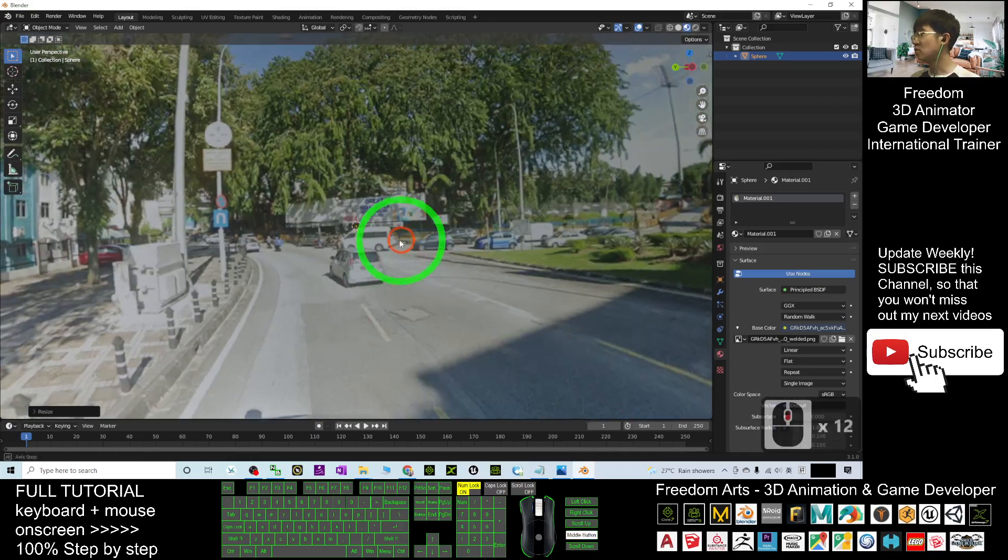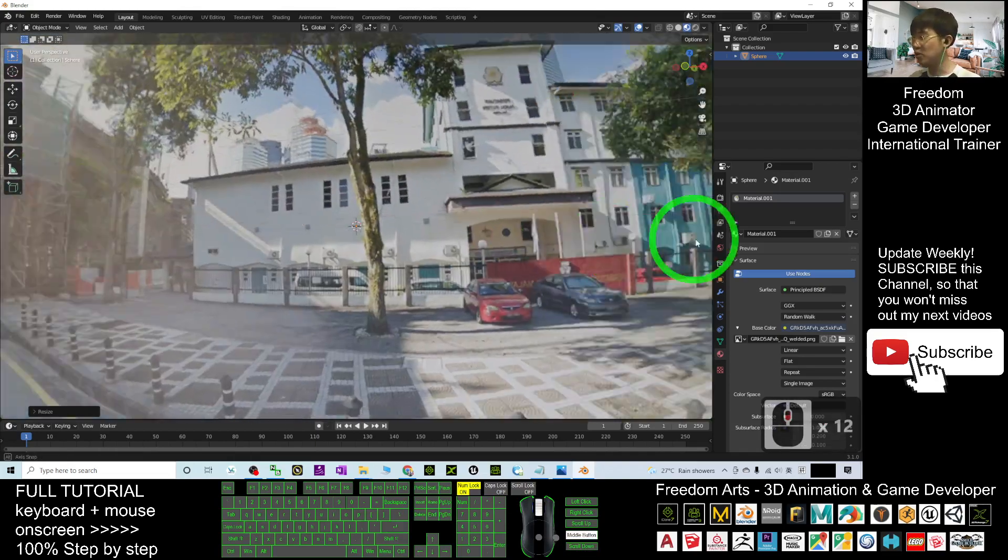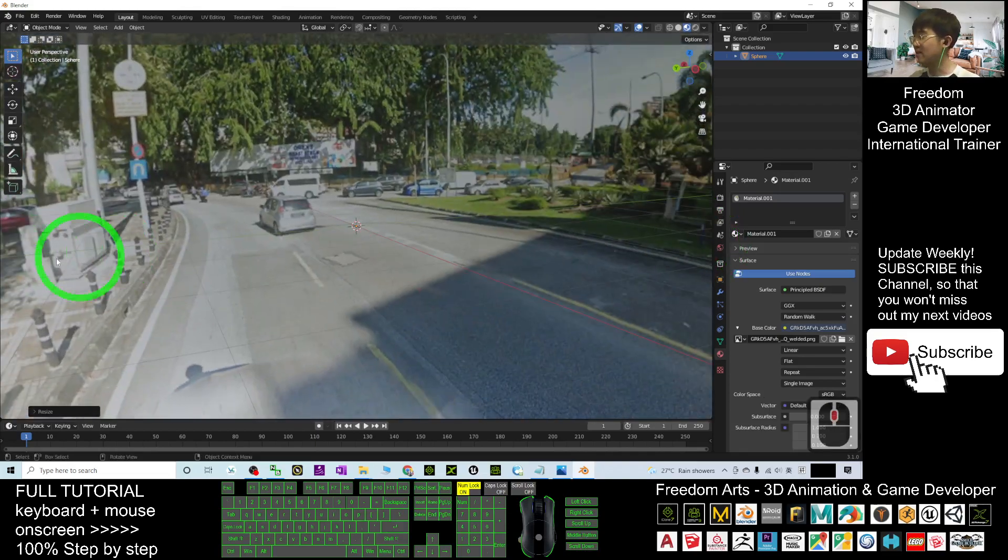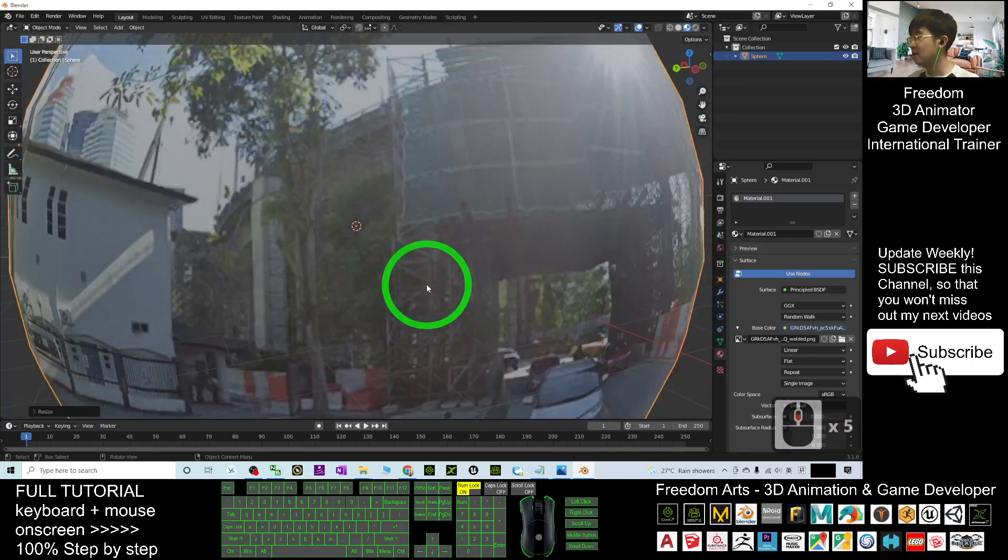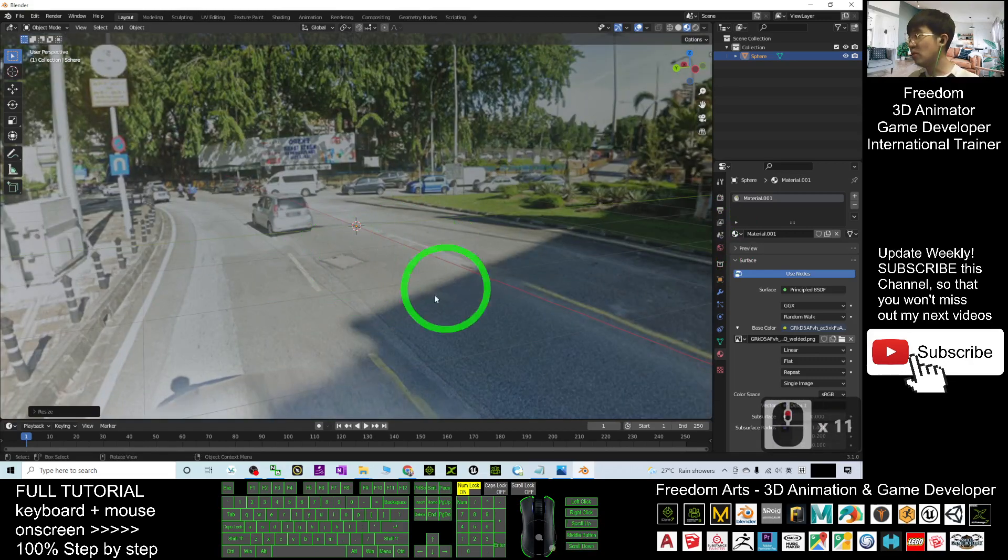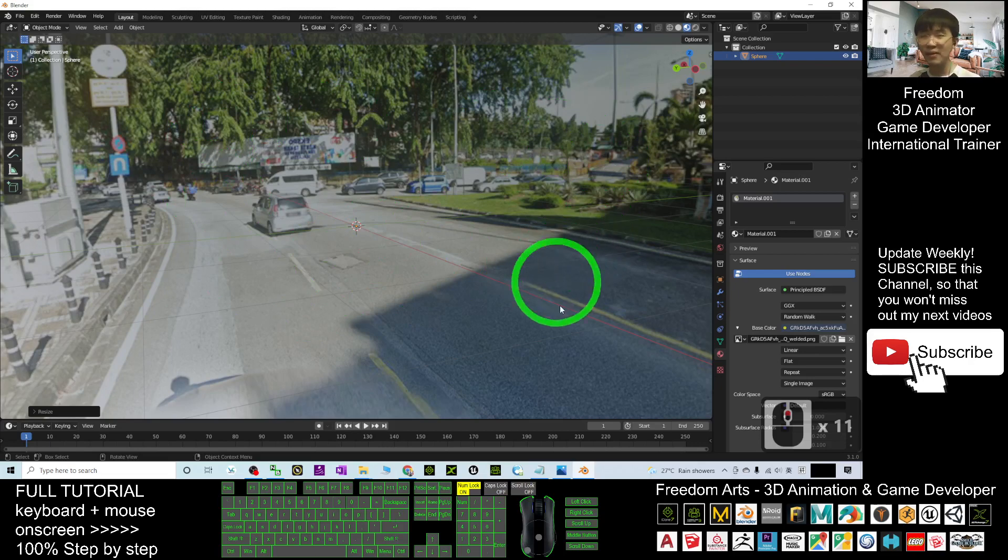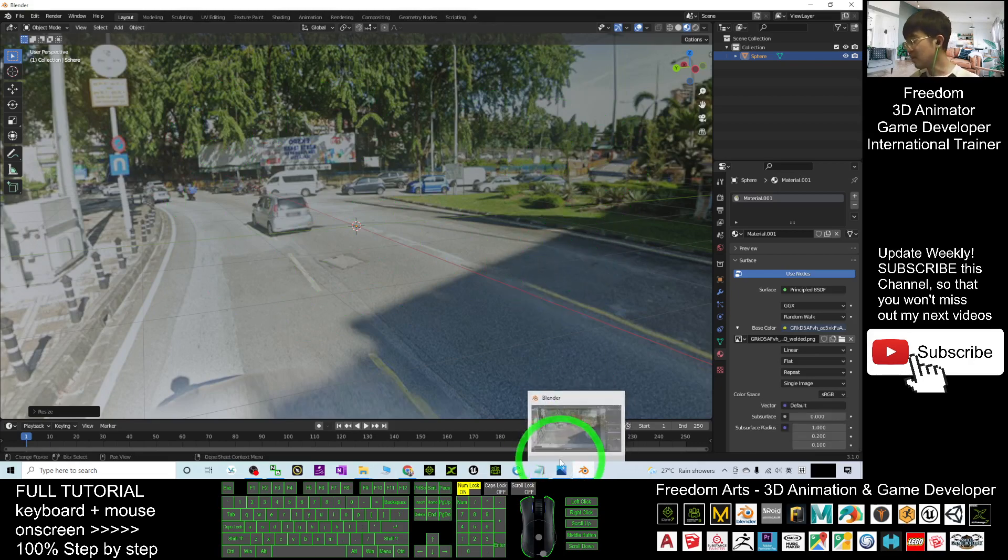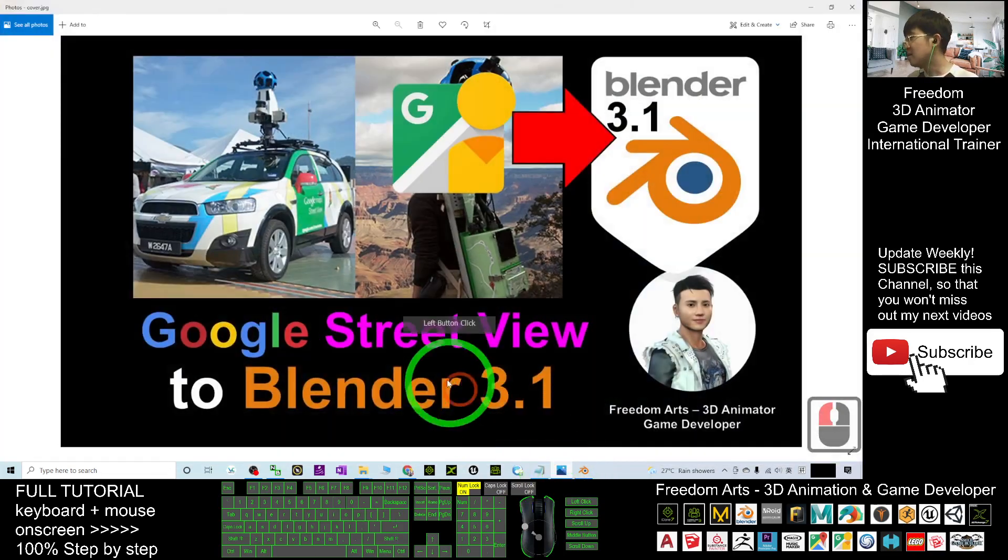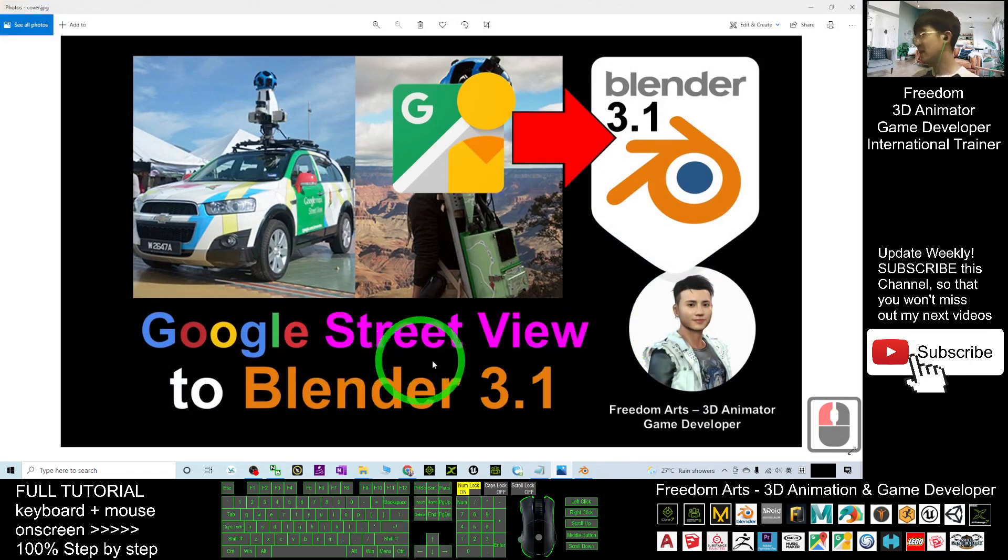Now the Google Street View is in your Blender 3.1. You can do 3D animations here with the background. These are the ways to import Google Street View into Blender 3.1.